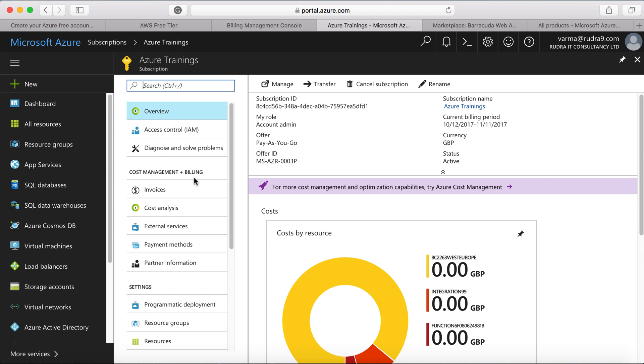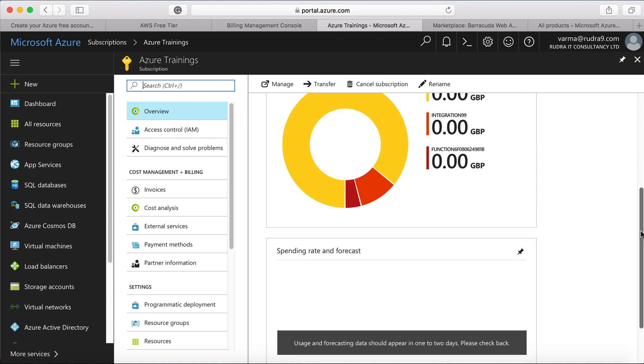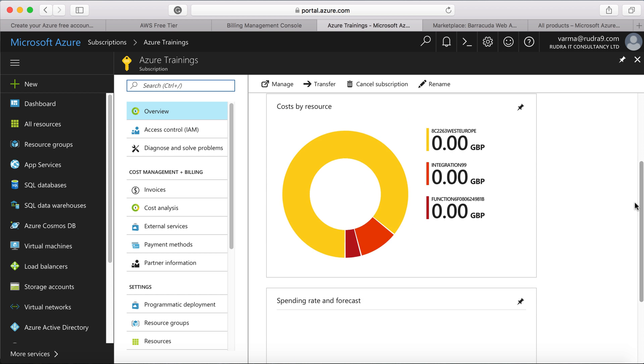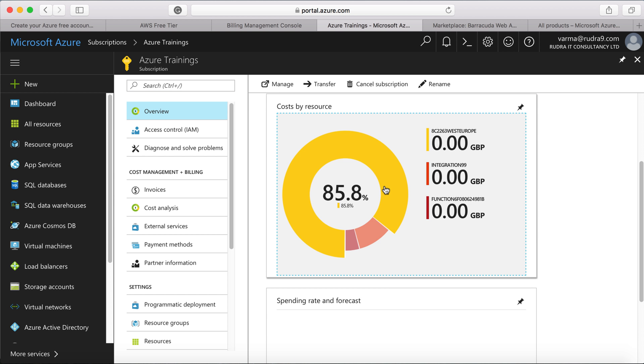And you can see the details also. If you want to click on one and then see the details, you should be able to see it. In case if you want to manage this, then click on manage.